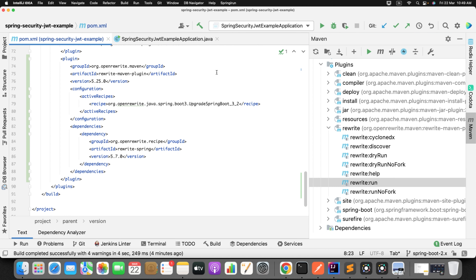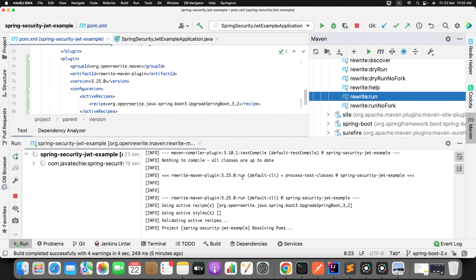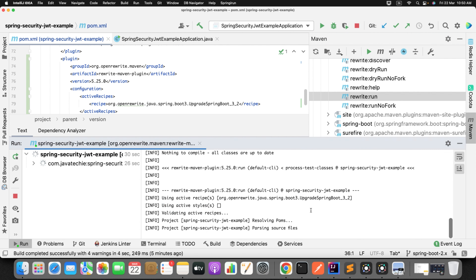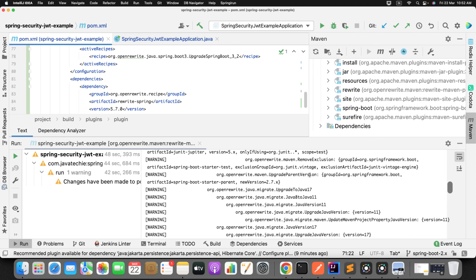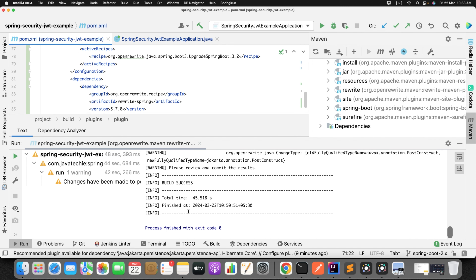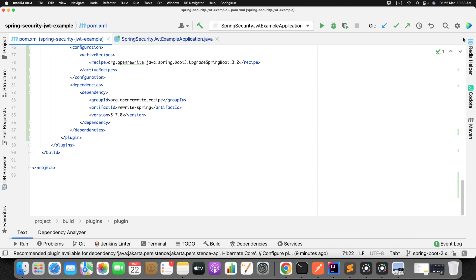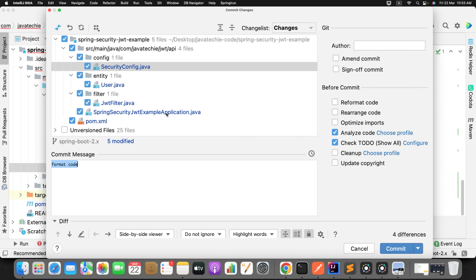You can directly run the Maven command 'mvn rewrite:run', or if you want you can run it from the IDE. It will do all the steps. Let's wait for it to complete. The build completed, and these are the changes added as part of our migration recipe.